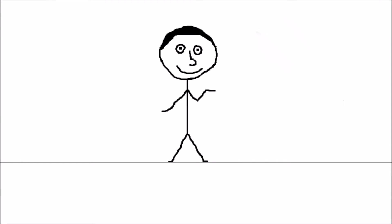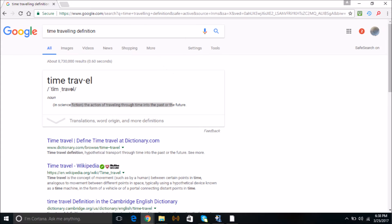Now, let's go to the definition of time traveling. For Google, the definition of time traveling is the action of traveling through time to the past or future.